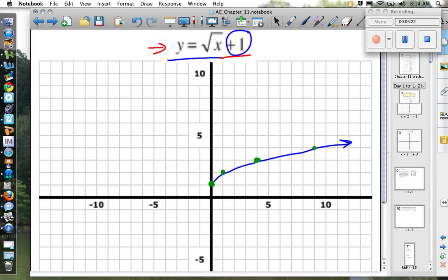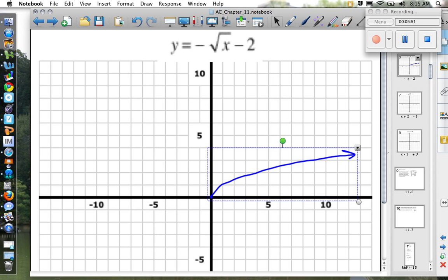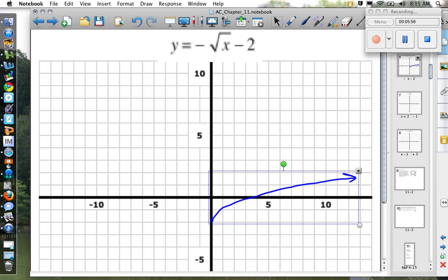Anytime you have a number on the outside of the square root — like plus one — it means shift the graph up by that amount. If it were minus something, we shift it down. This leads us to the next one: y equals negative square root of x minus two. Let's start by drawing the normal square root base graph starting at zero, going up to one, two, three, and beyond.